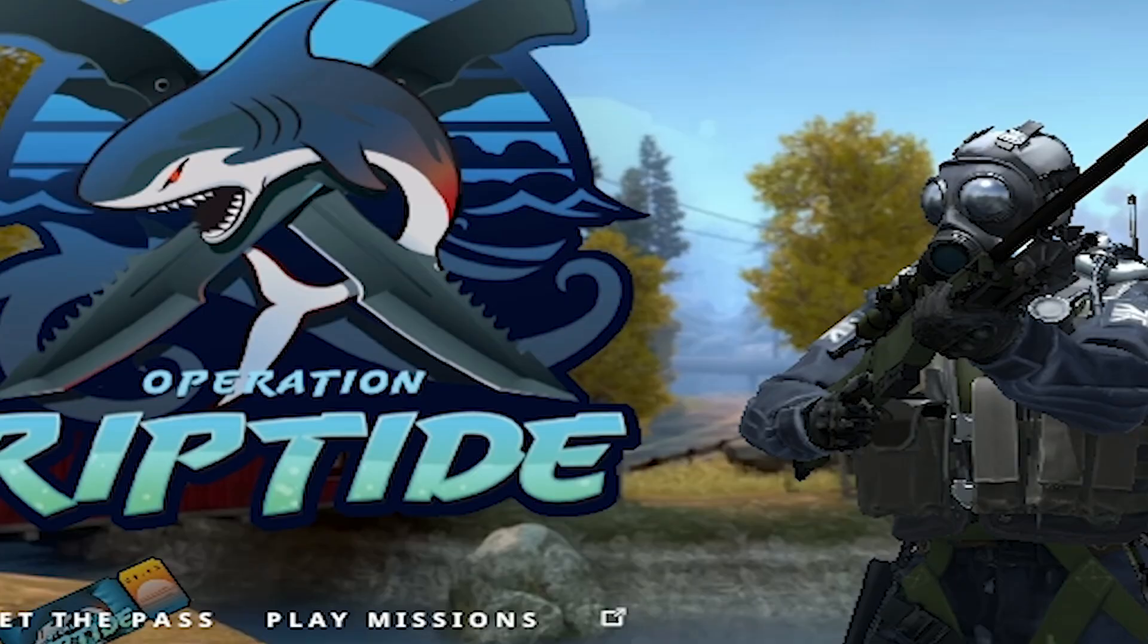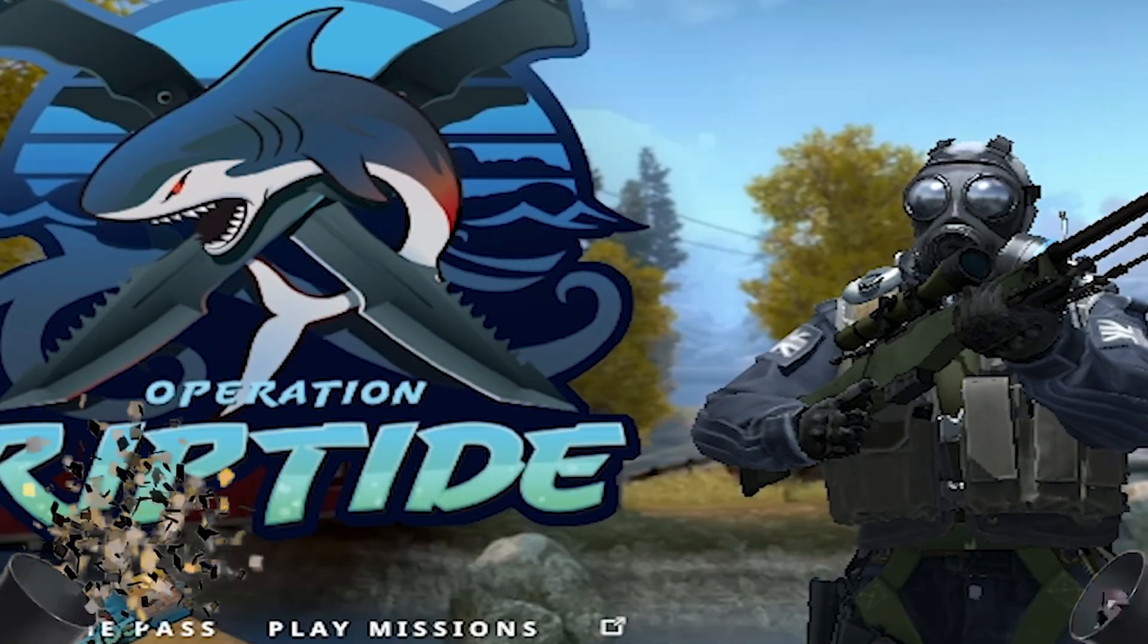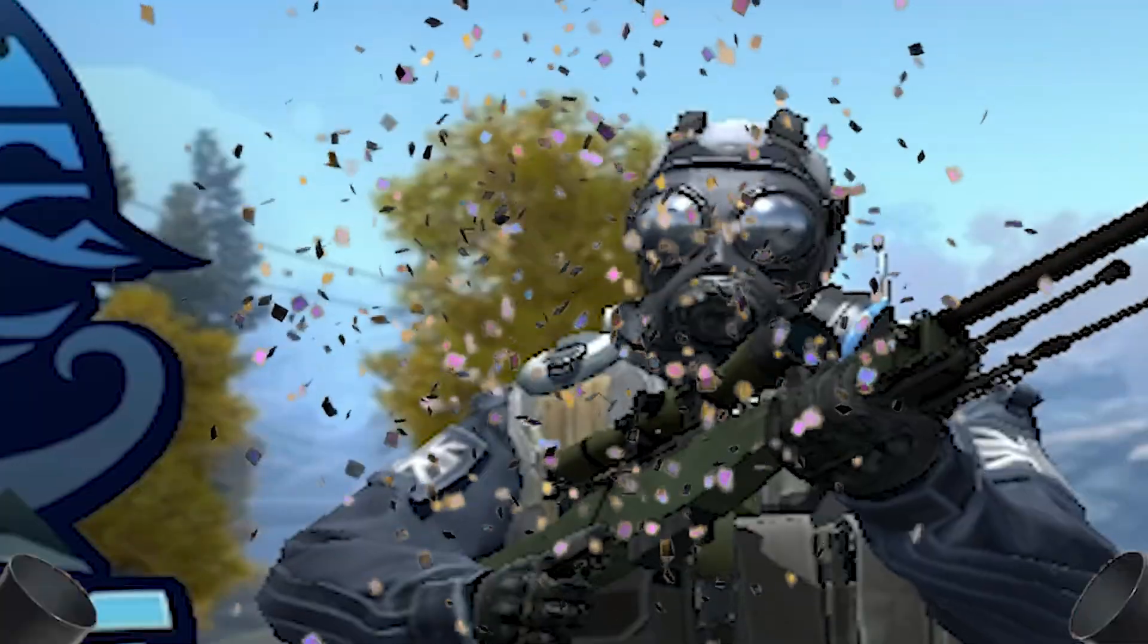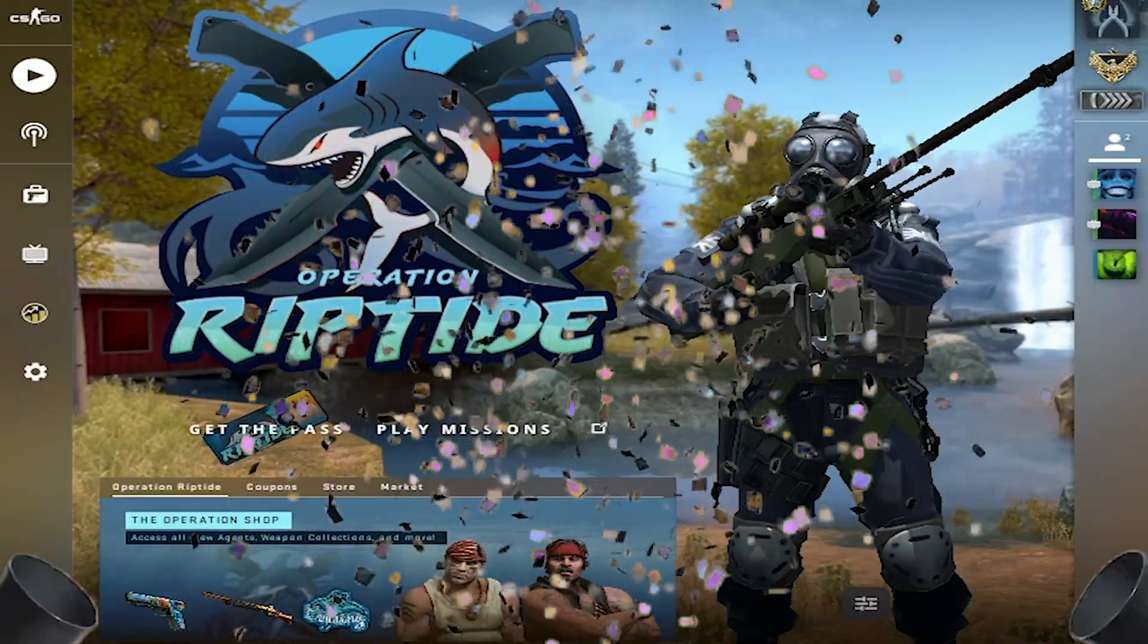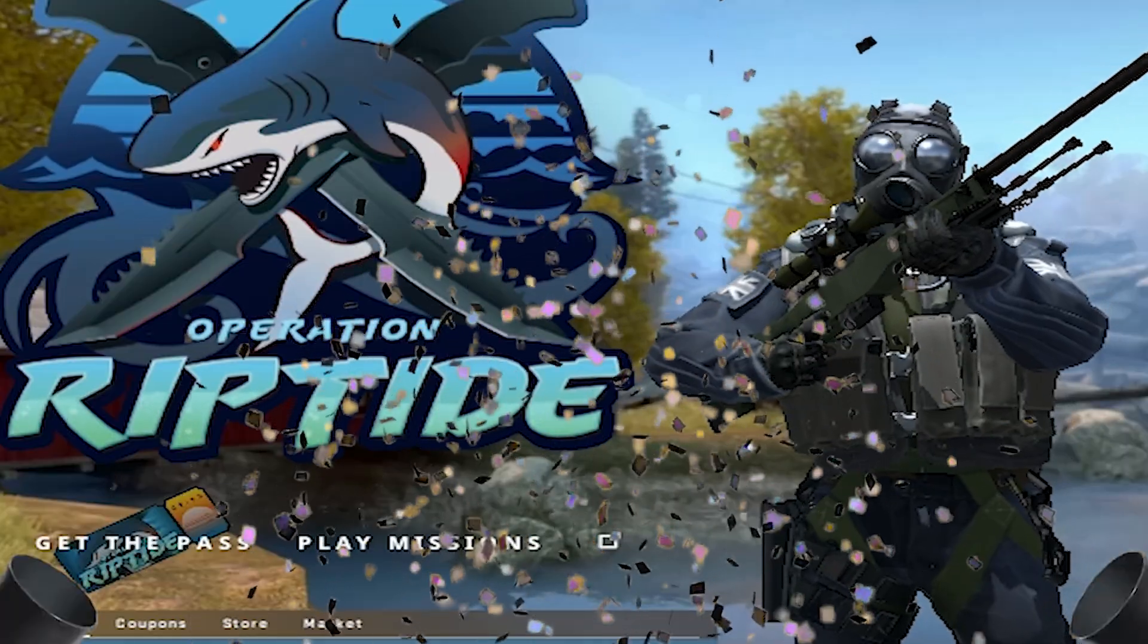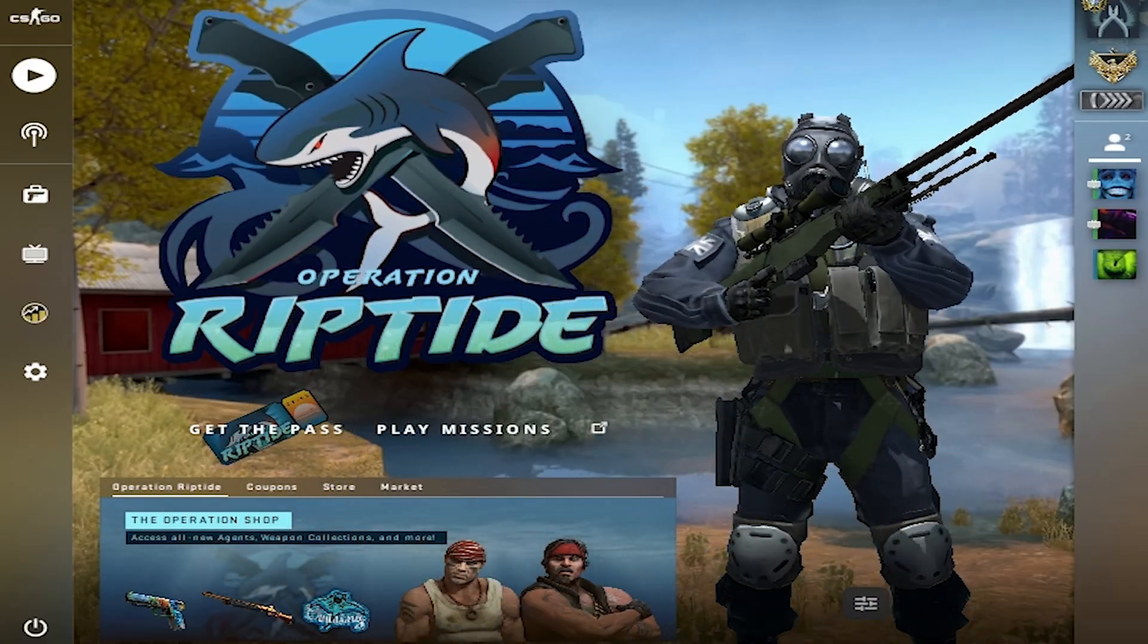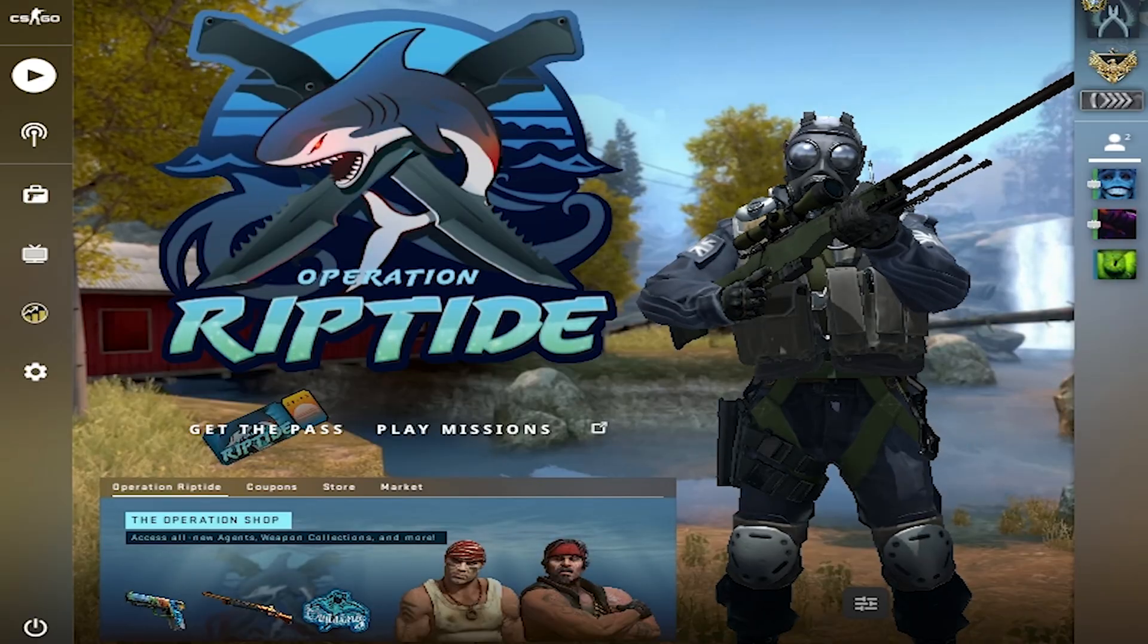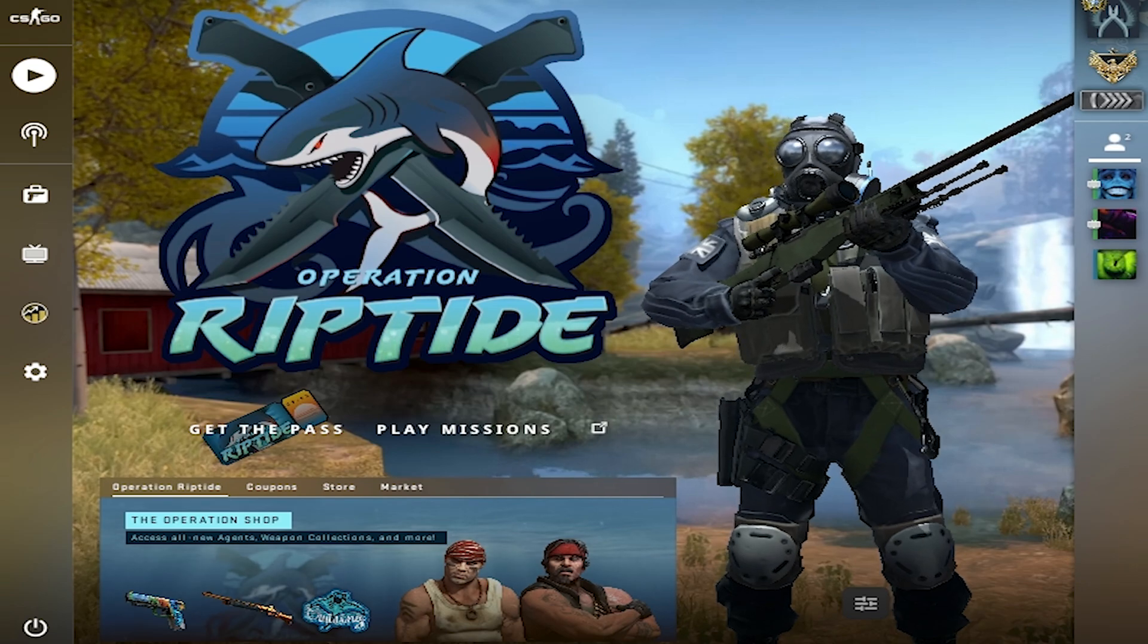CS:GO new Operation Riptide update! Success! You know what that means - I can finally get new skins and new agents. And you also know what that means.